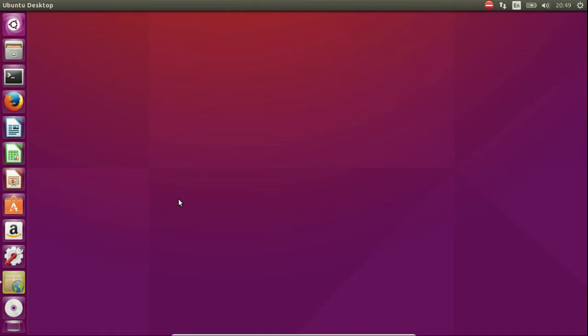G'day YouTube. This video will show you how to upgrade your existing Ubuntu from 15.10 to the latest release 16.04.